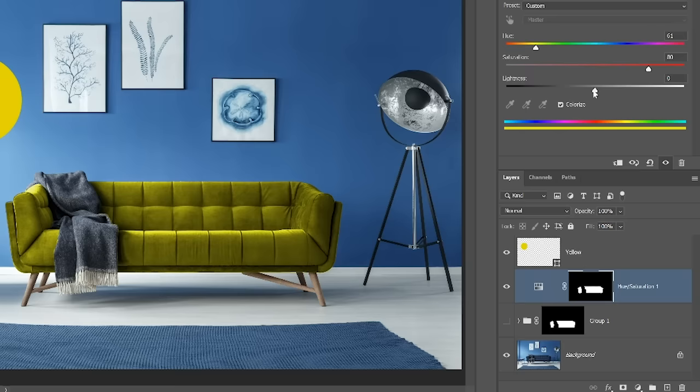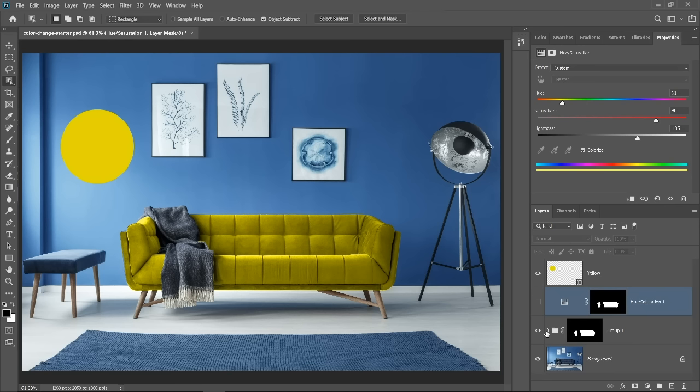By splitting the components into two layers, you have complete control over the color and brightness, and you don't lose the shadows on the couch. You can control them independently.